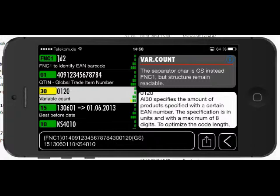To separate the quantity field, by definition it must be followed by an FNC1 character, but in this case it is a Group Separator (GS). This is acceptable because the definition also states that an FNC1 character must be transformed to a GS when it comes out of the barcode reader. So for the end user there is no practical difference between GS and FNC1 — that is why it is yellow and not red.